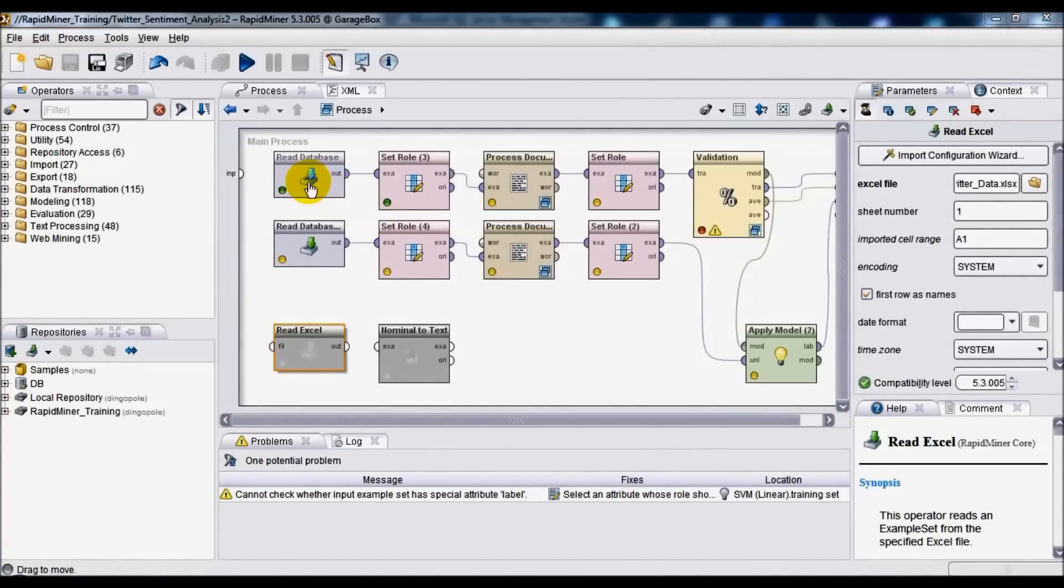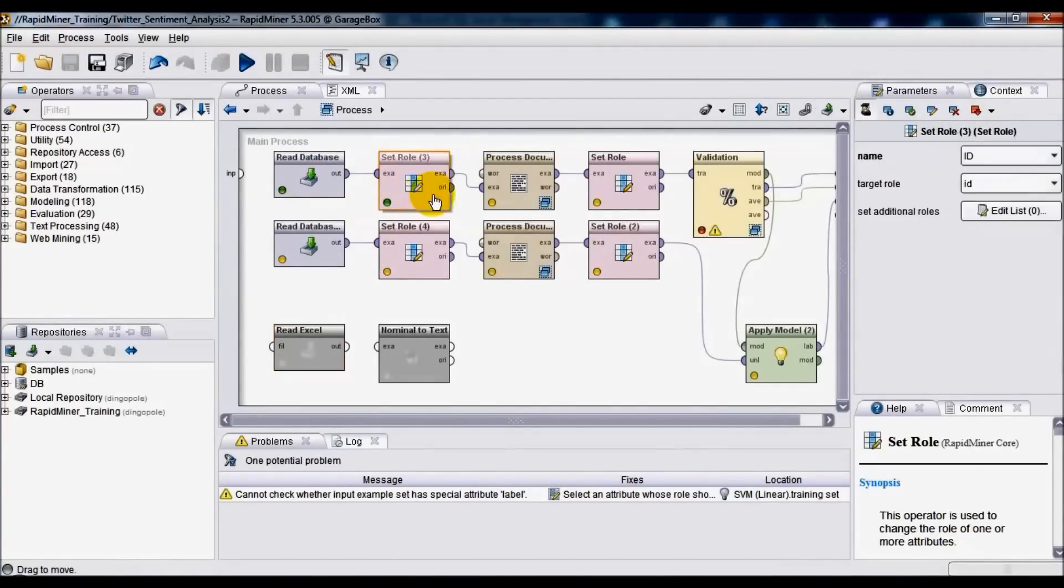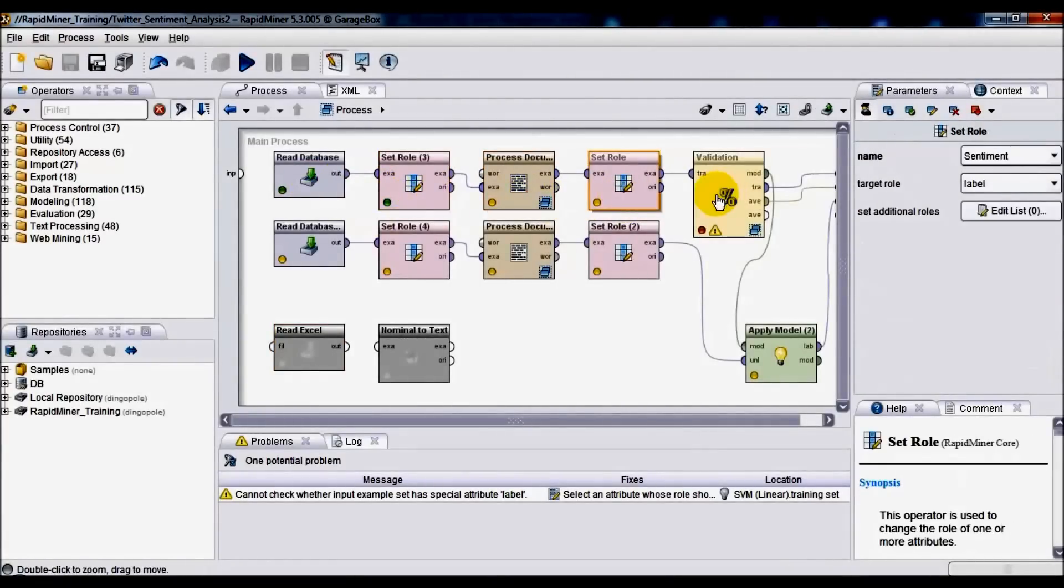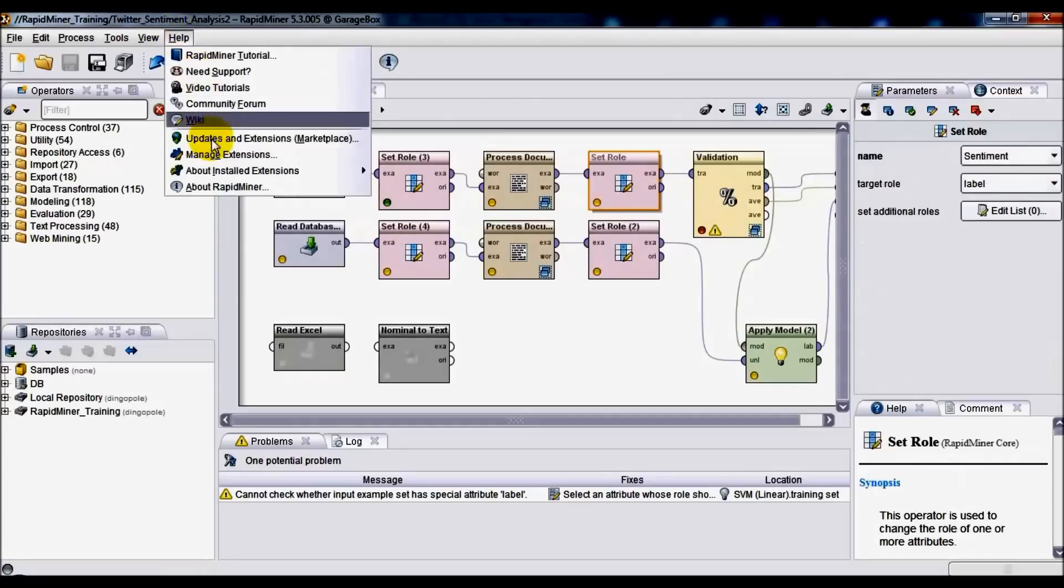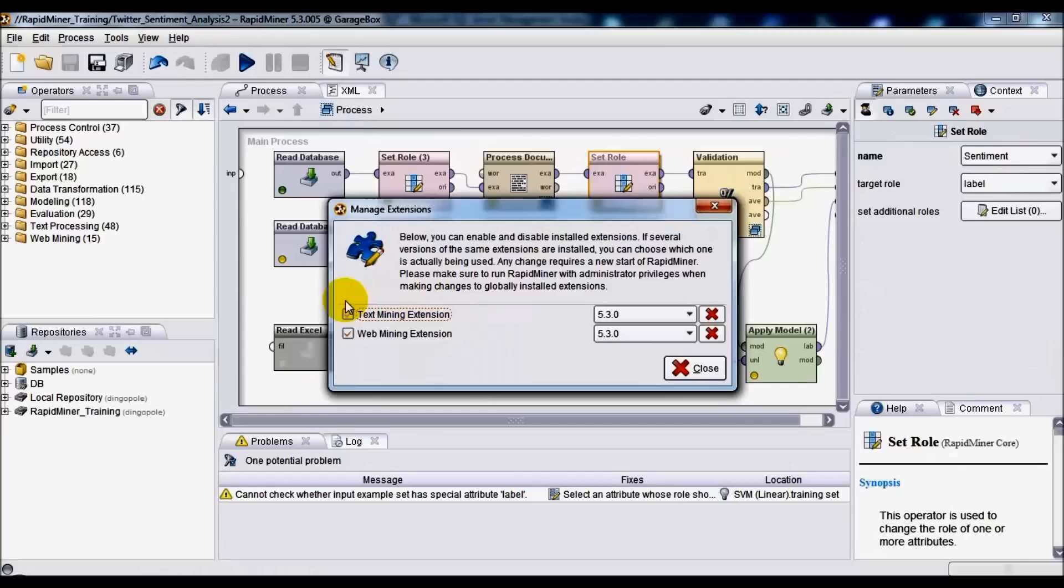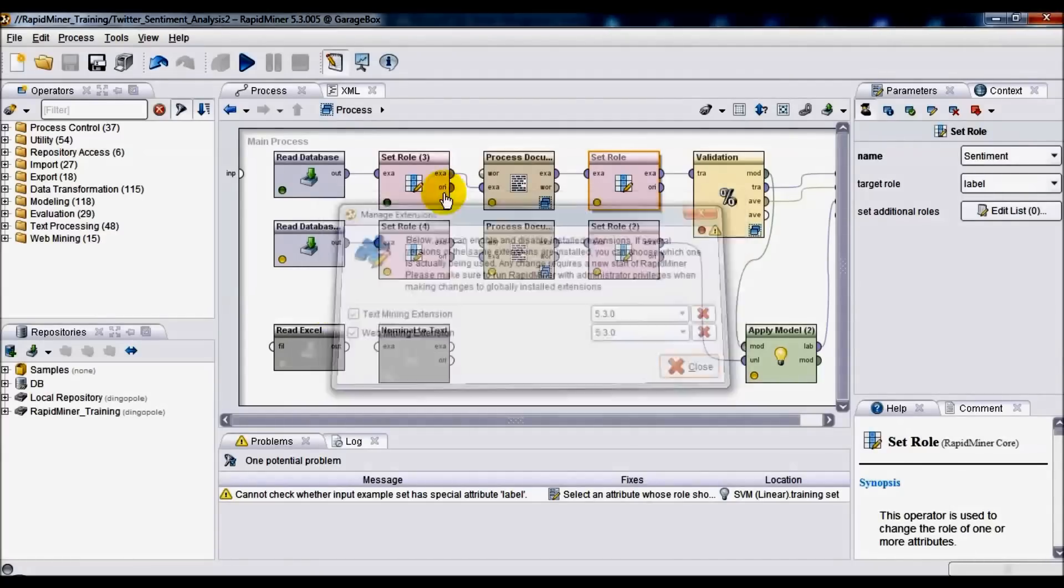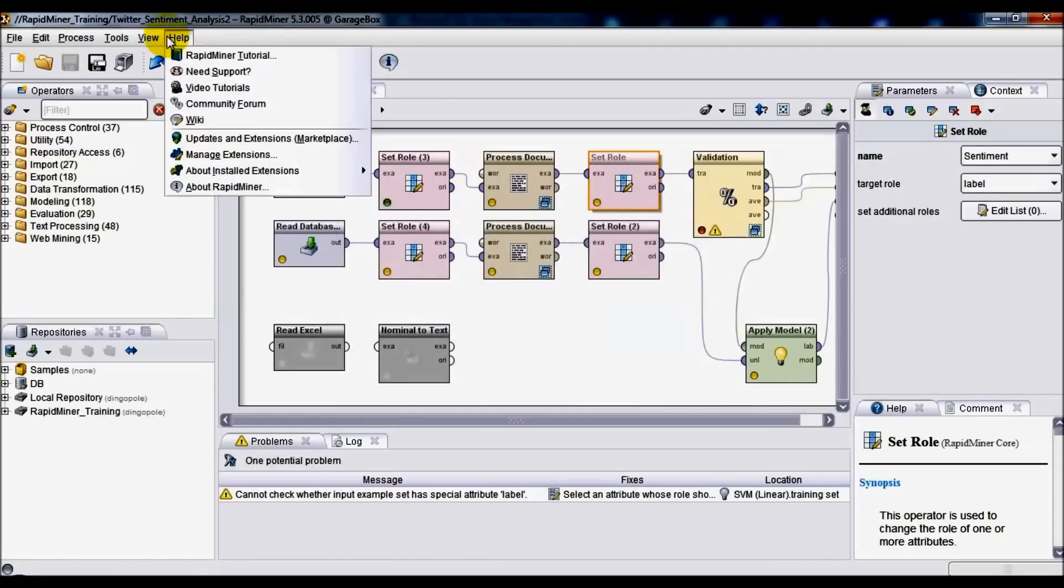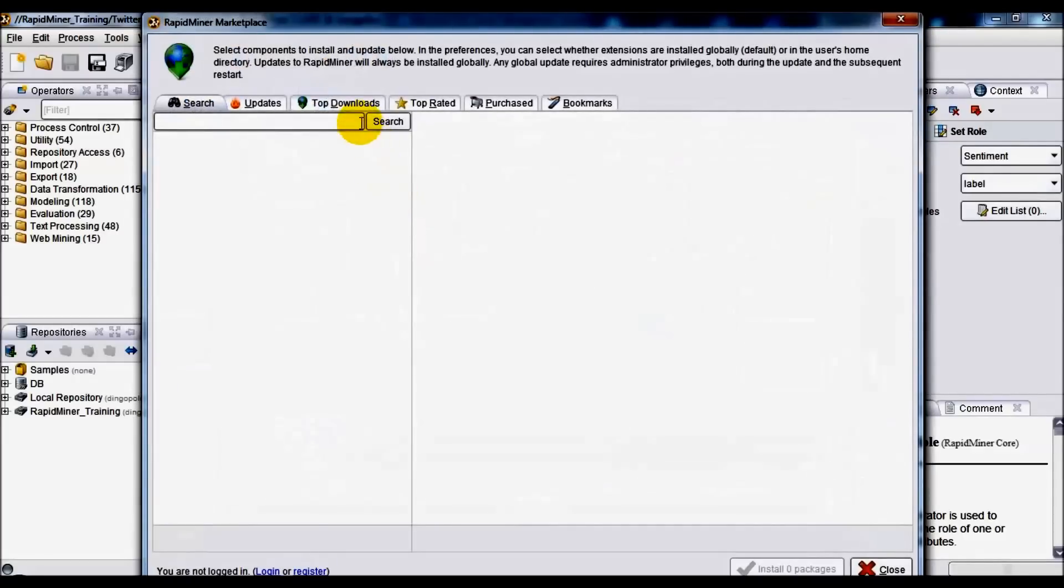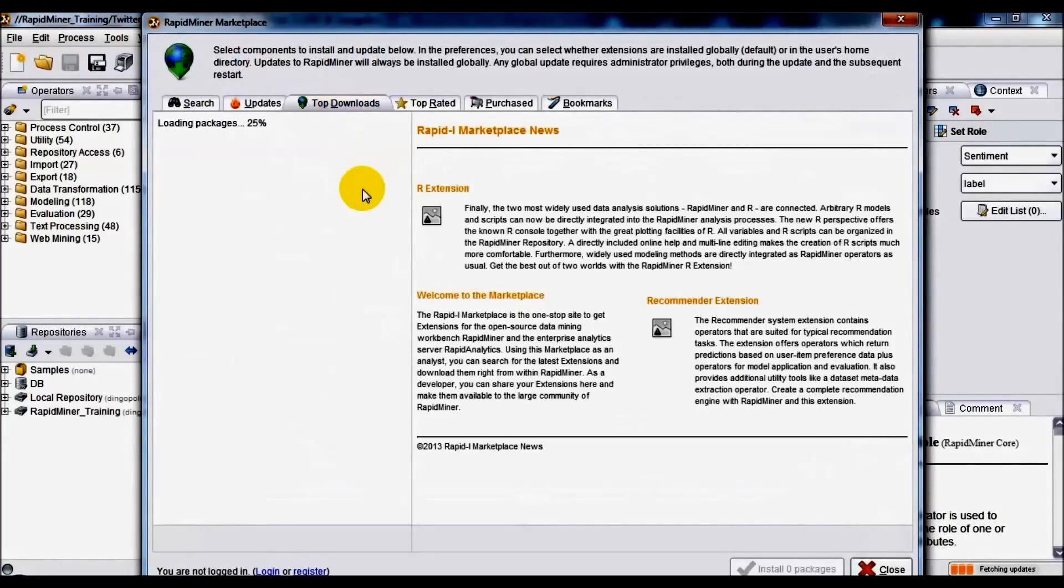Back to RapidMiner again. Before we go through all those individual components which make up the solution, there's two things which I would like to mention first. Number one, in order to do text mining in RapidMiner you should have what's called the text mining extension installed, and from memory you should be able to do that from within the application itself.